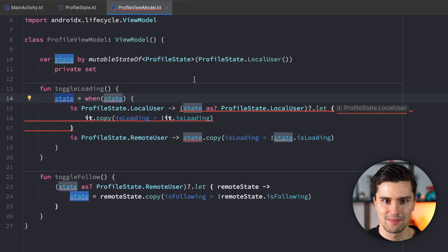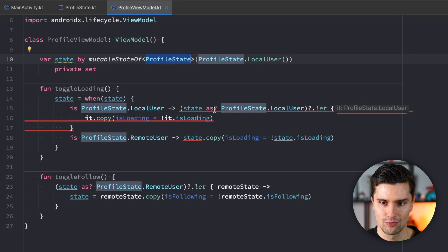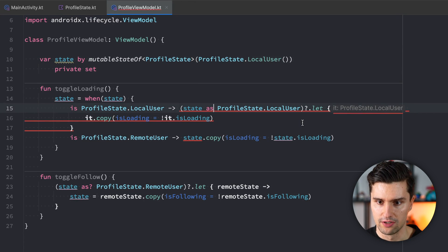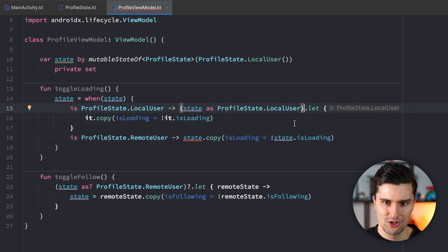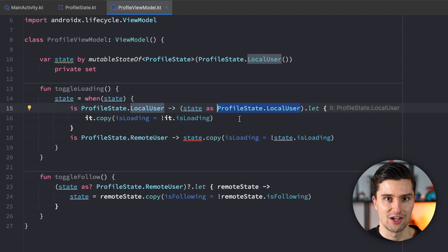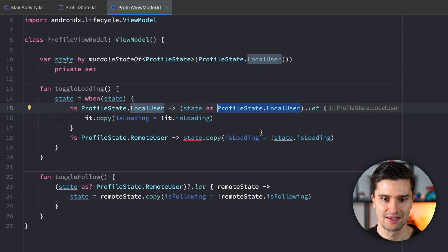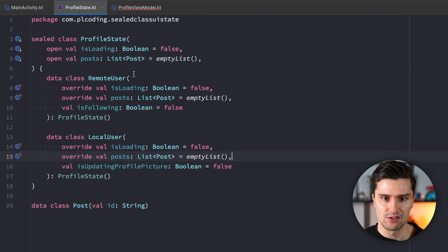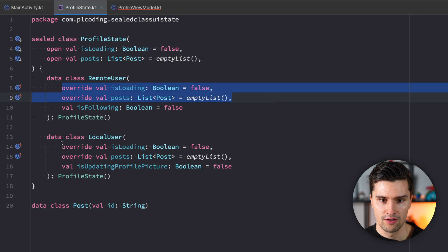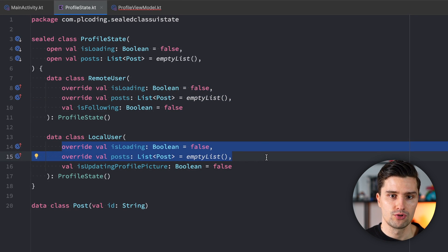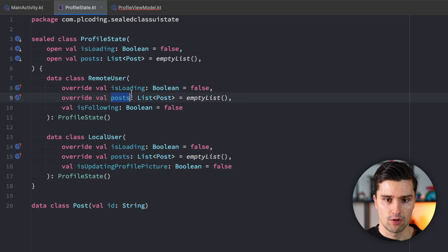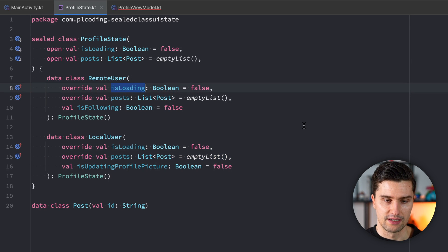So we would actually need to cast the state as a local user state again with a let block, and then say it.copy(isLoading = it.isLoading). But now we have another problem — the result of this could be null if the cast fails, but our state expects a non-nullable value. We could remove the question mark, but if our state had been changed, this code would crash because the cast would fail. You can see how big of a pain it is to update these simple shared properties, and on top of that we need to duplicate all these properties for every single state just to be able to use the copy function.